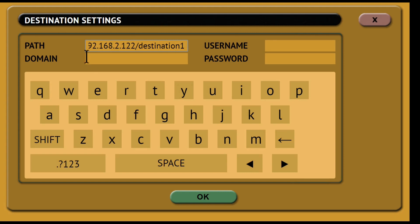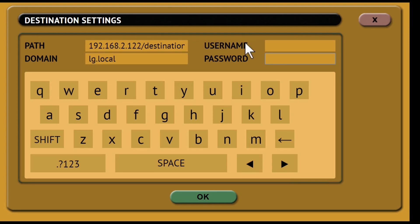Enter the domain of the share if the shared resource is in a domain. Otherwise use the work group name. Then enter the username that has full permissions both read and write access to the share. Then enter the password for the username.